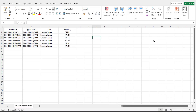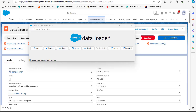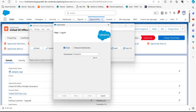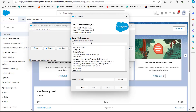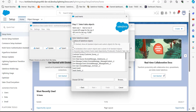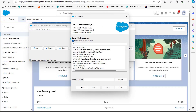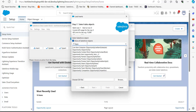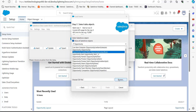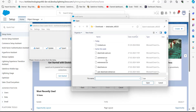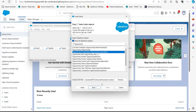Open the data loader and click the Insert button. After logging in with your credentials, activate the checkbox to show all Salesforce objects. Select the data object Opportunity Contact Roles, then select the CSV file we just created, and click the Next button.